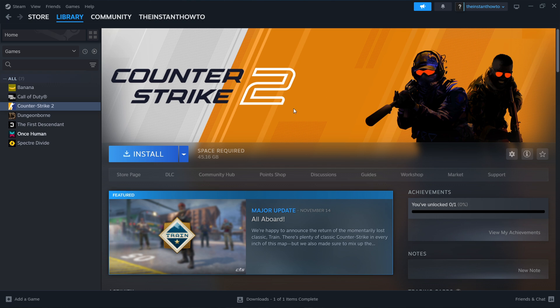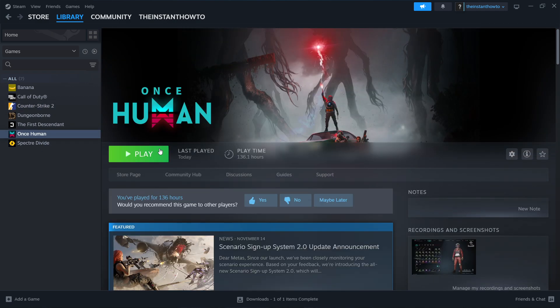Once that's done, you'll get a notification from Steam, and you can come back to this screen. Over here, you will now see a big green play button. Simply click on this play button, the game will launch up, and you can start playing.